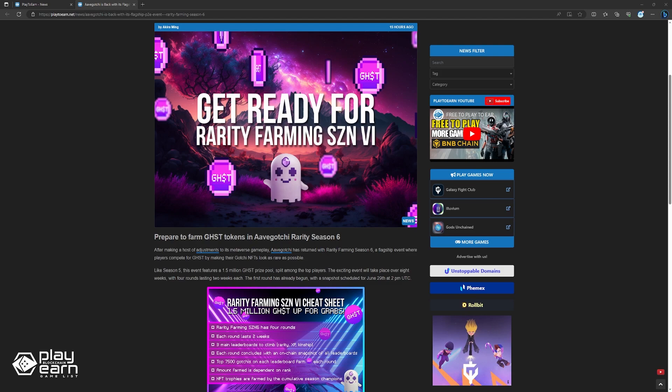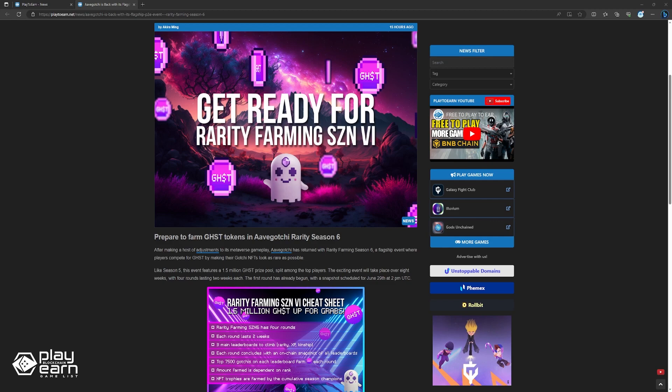The 8-week event has 4 2-week rounds. The first round has already started, with a snapshot expected at June 29th at 2pm UTC. The competition criteria remains the same, with players competing in Rarity, Kinship, and XP categories. 70% of ghost payouts go to Rarity, 20% to Kinship, and 10% to XP.